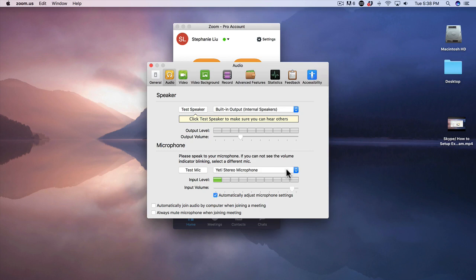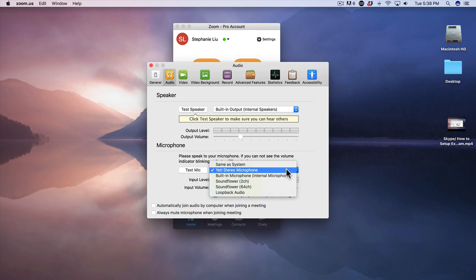Right now I have it selected as my Yeti stereo microphone, so easy peasy, good to go. Now in terms of the video, just click on video.